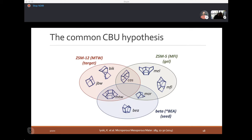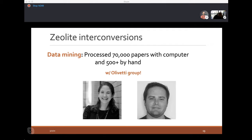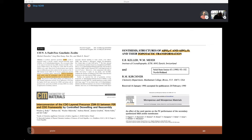We got amazing help from the Oliveri group who does natural language processing for data extraction. They compiled a database of more than 70,000 papers about zeolites — including one zeolite whose acronym is DFT, requiring extra care. They flagged 500 papers where transformations are discussed, so we have a corpus where a computer has read papers and found recrystallization, inter-conversion, and all the connections between starting and final materials.